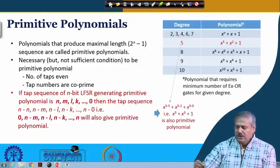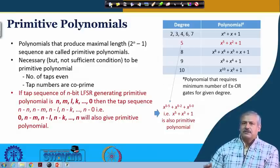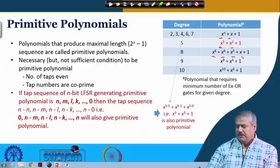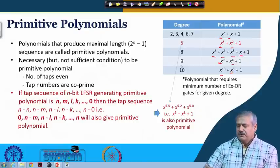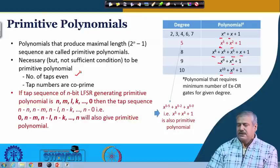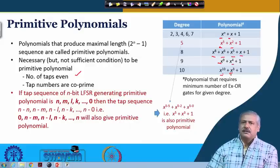An important observation: looking at each of these cases, a necessary condition (not sufficient) is that the number of taps is even. For example: 7 and 1 (X^7 + X + 1), 5 and 2, 8, 6, 5 and 1, 9 and 4, 10 and 3 — always the number of taps is even. The other important condition is that the tap numbers are co-prime — relatively prime between them, with no common divisor other than 1. That is a necessary condition but not a sufficient condition.